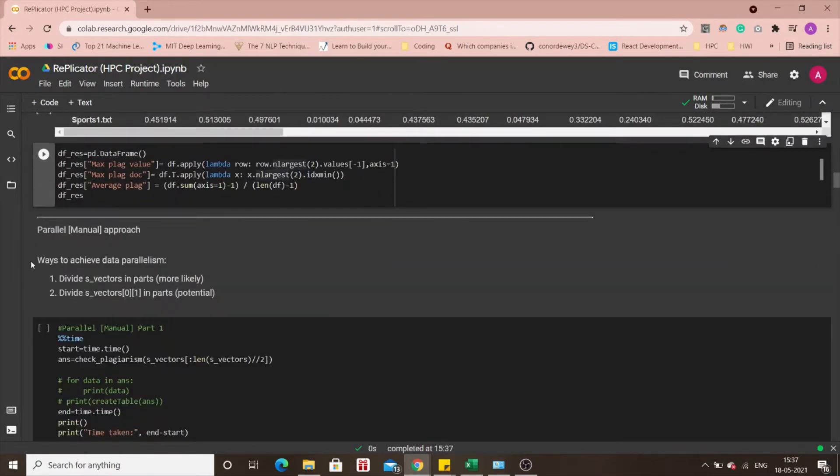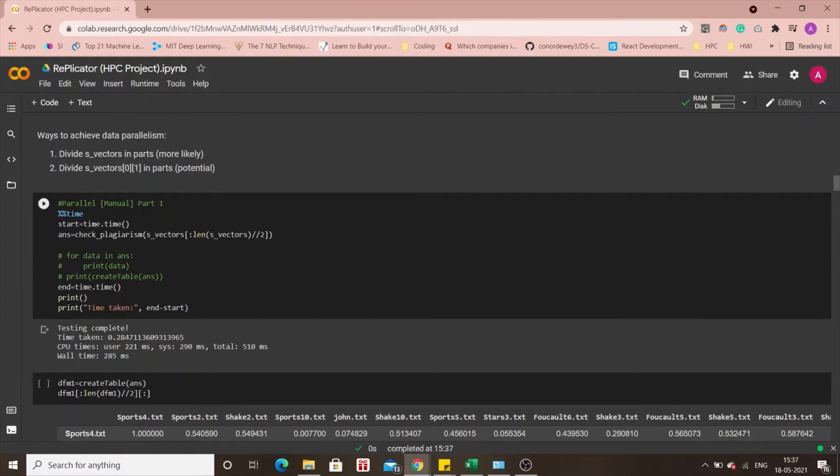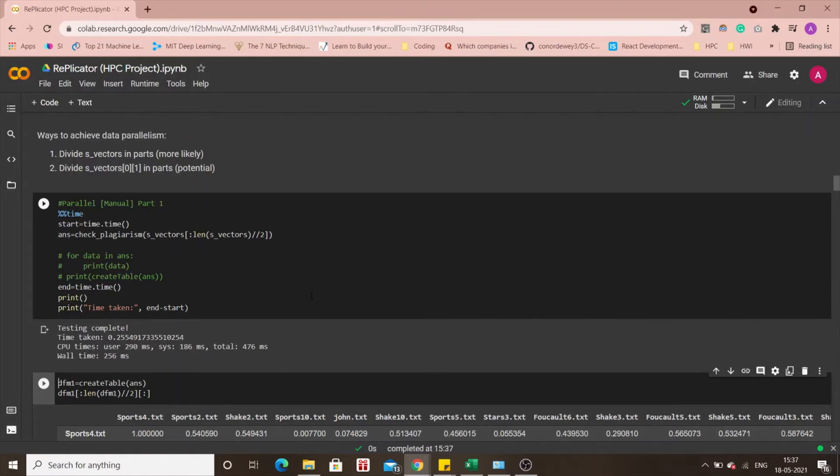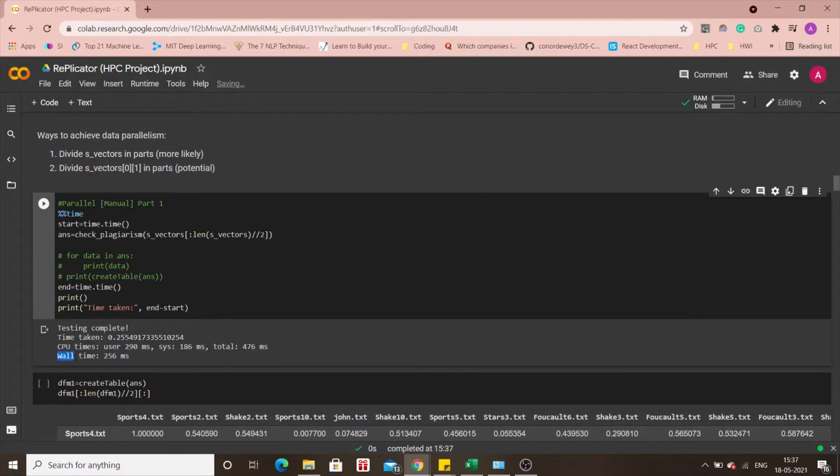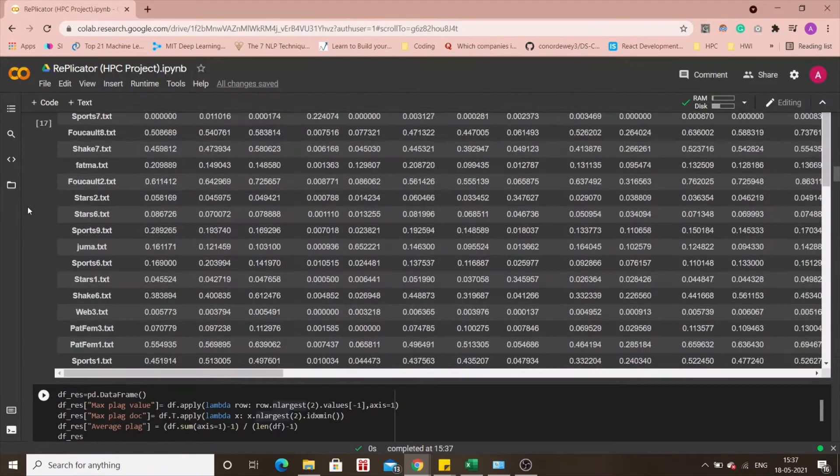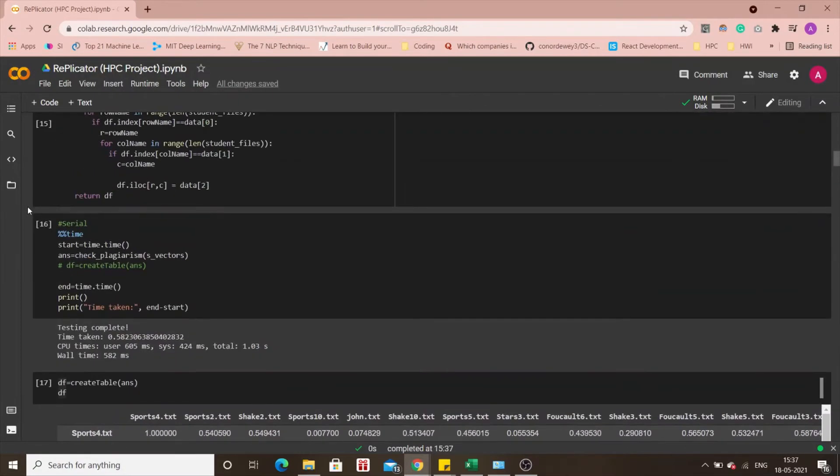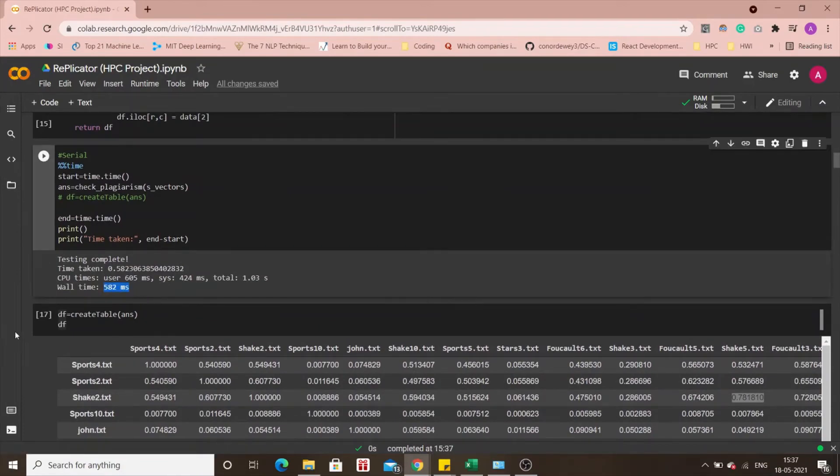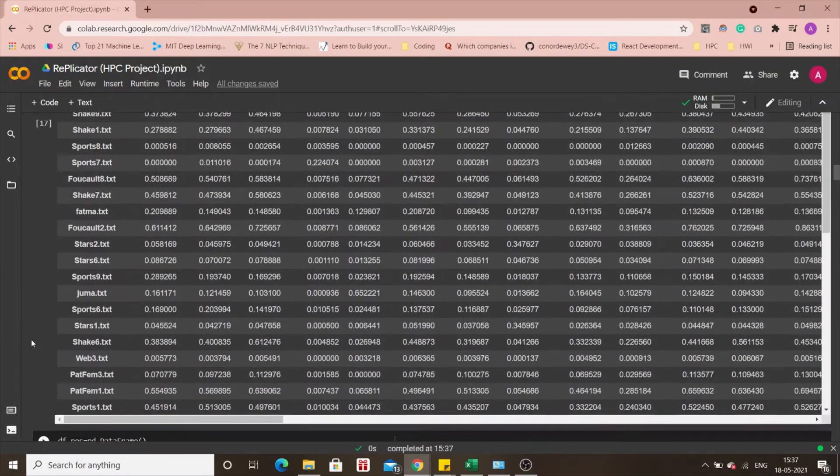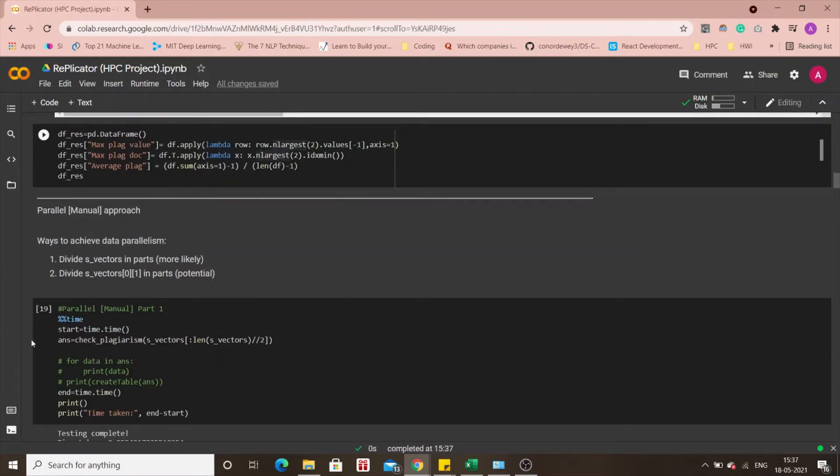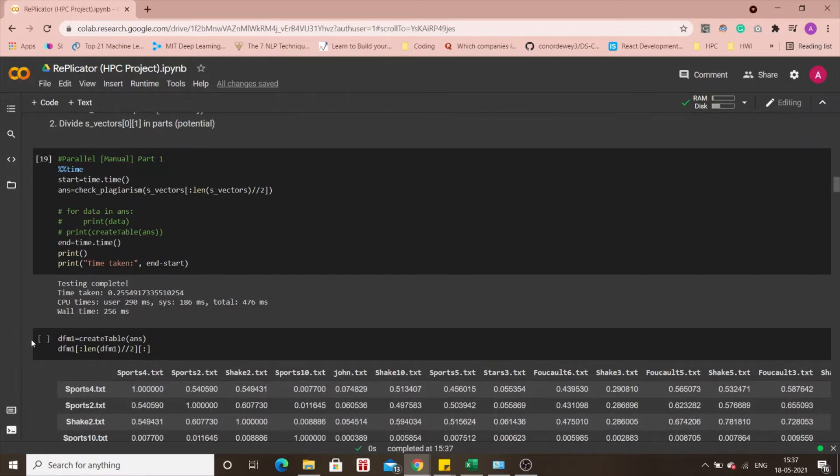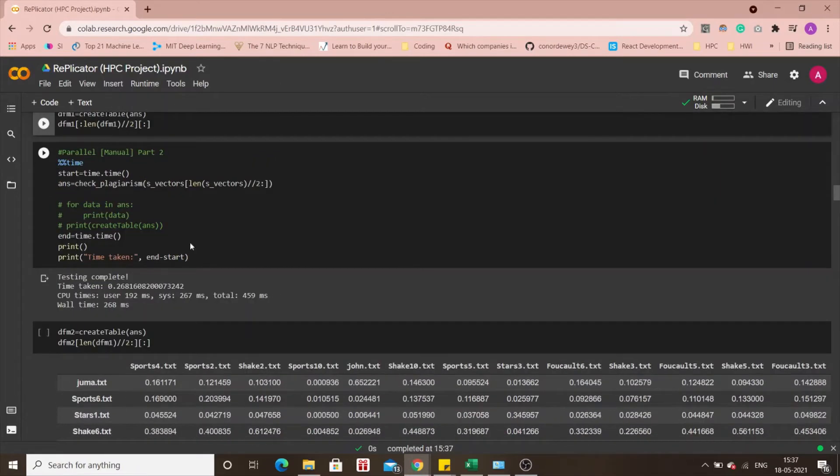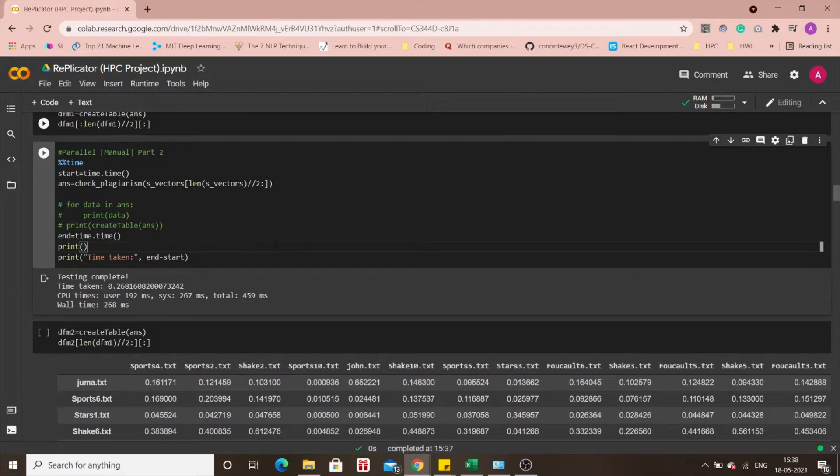Moving to the parallel manual approach, data parallel approach. This is purely for research purposes. I won't be printing the output to save on time plus you already know what it looks like and you can see the vault time here is 256 milliseconds as compared to 582 milliseconds. The time has been reduced to half maybe more than that if I'm not wrong and again this is the second part of this data parallel manual approach.